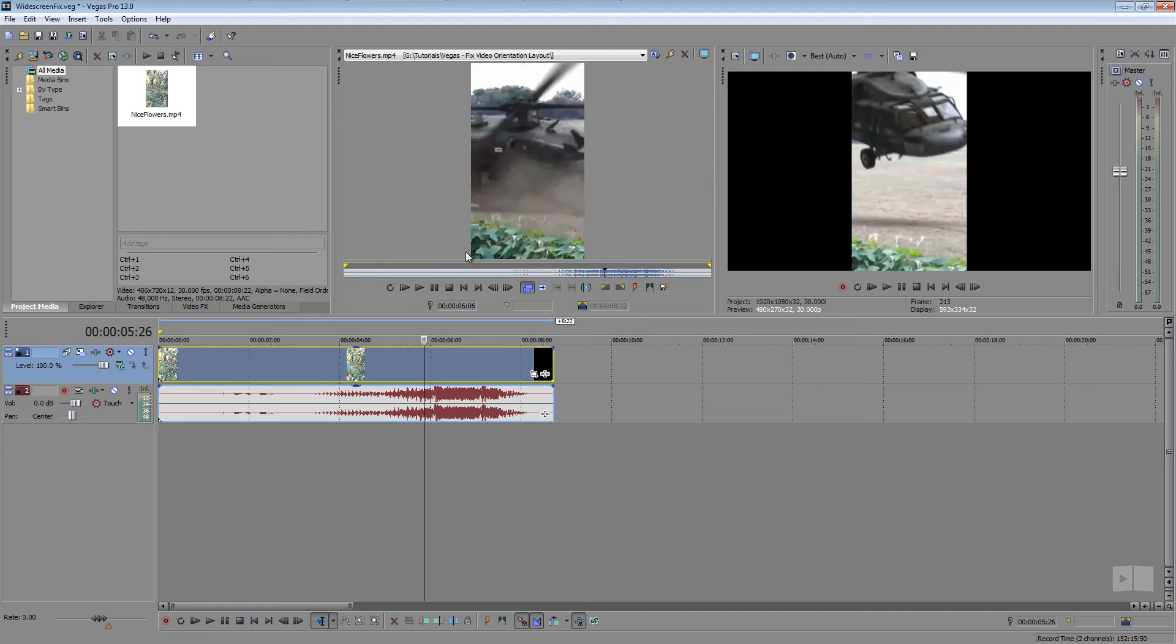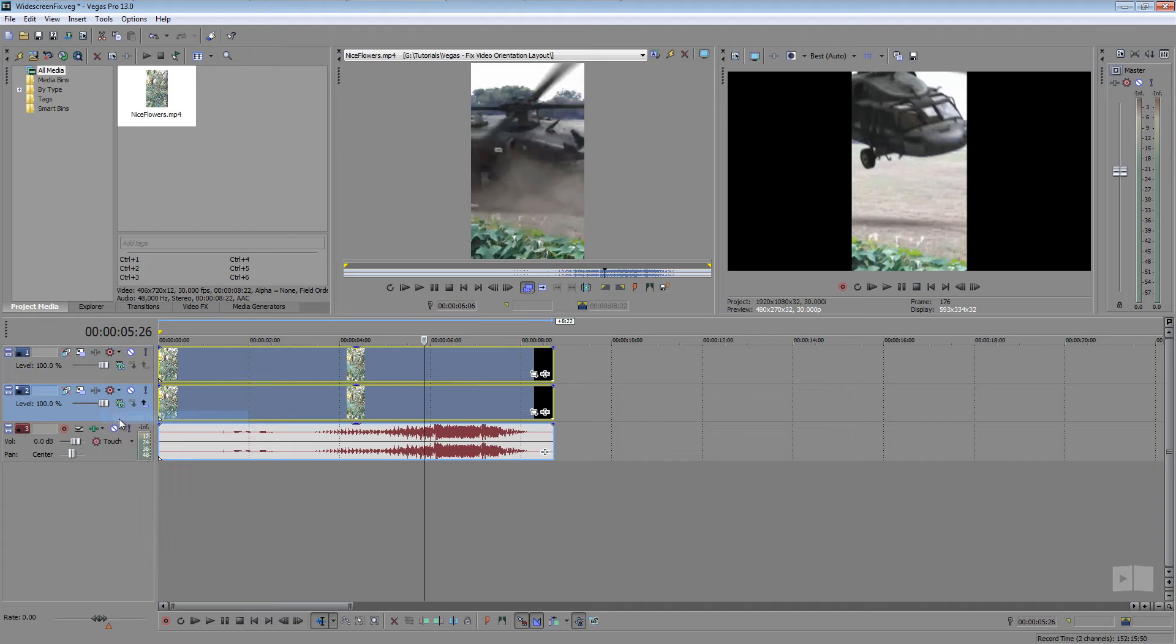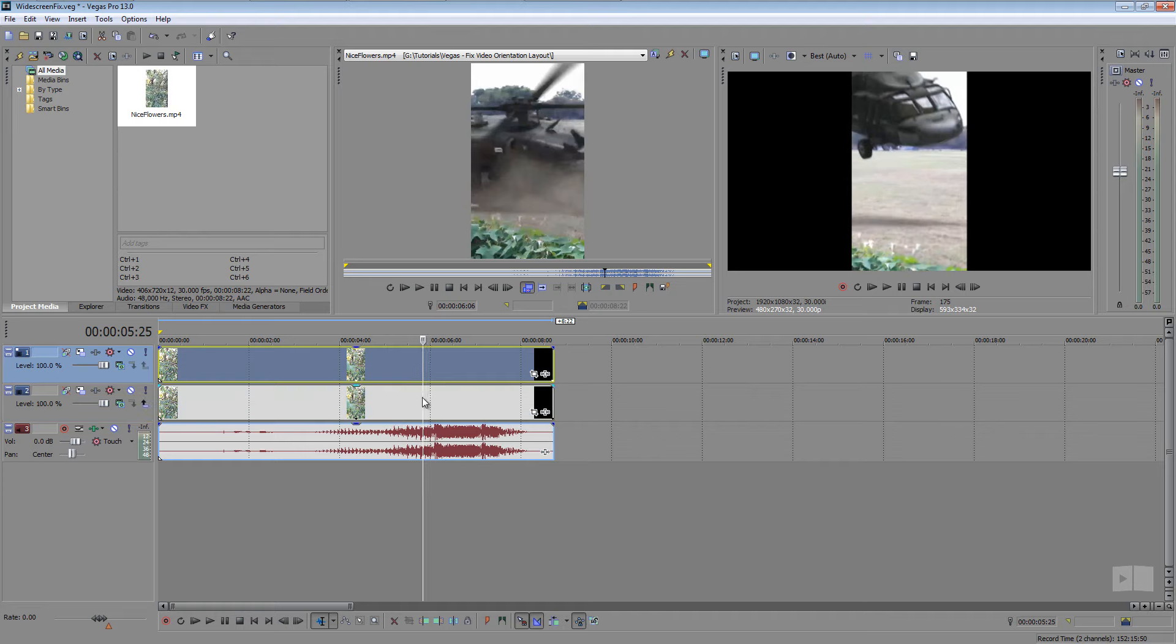So what I'm going to do is I want to create a new track for this. I want to duplicate this. I'm going to right click the video track and click duplicate track and now we have the foreground and the background that's what they're going to be.